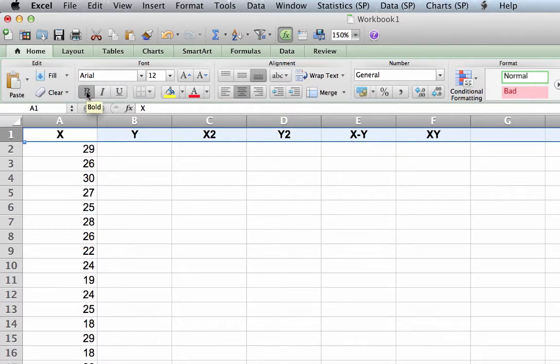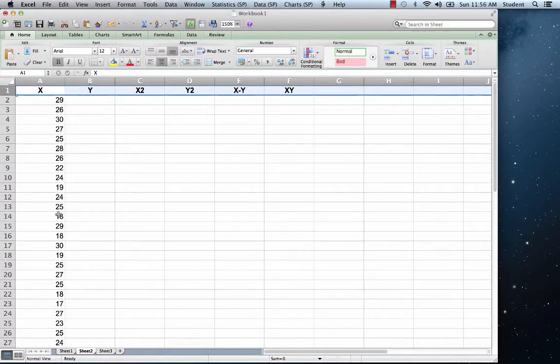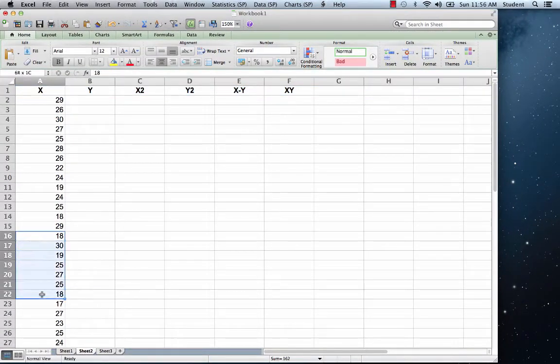Next, highlight just the numbers from cell A16 to A28, and cut them.